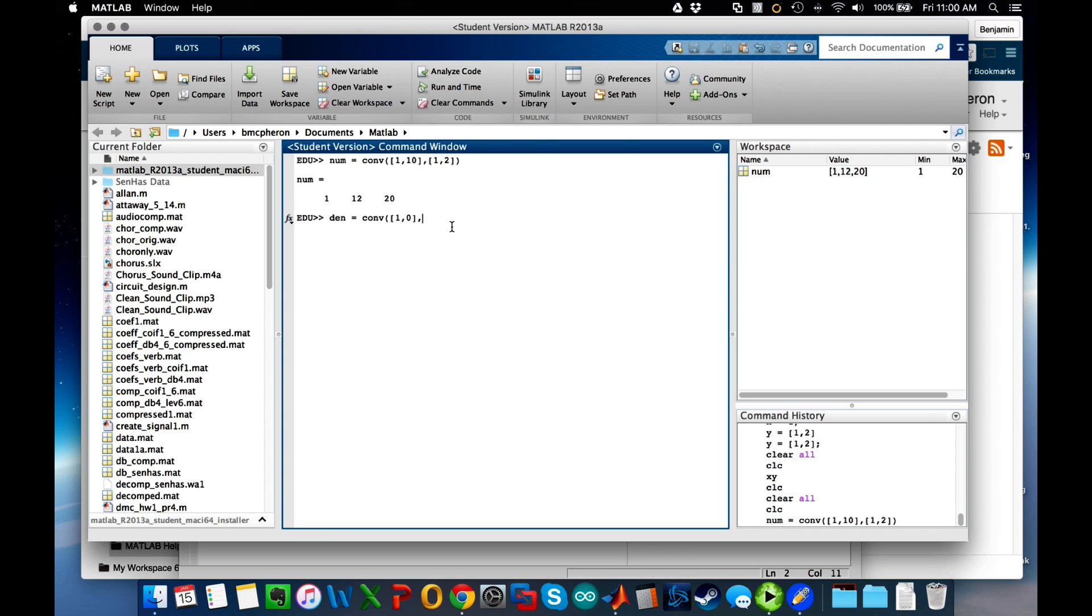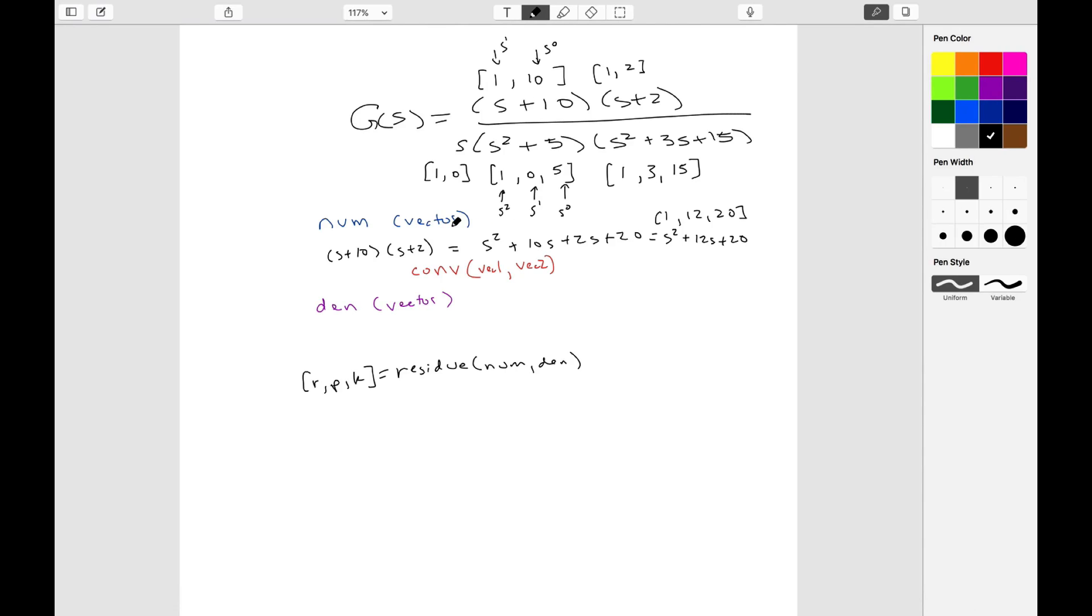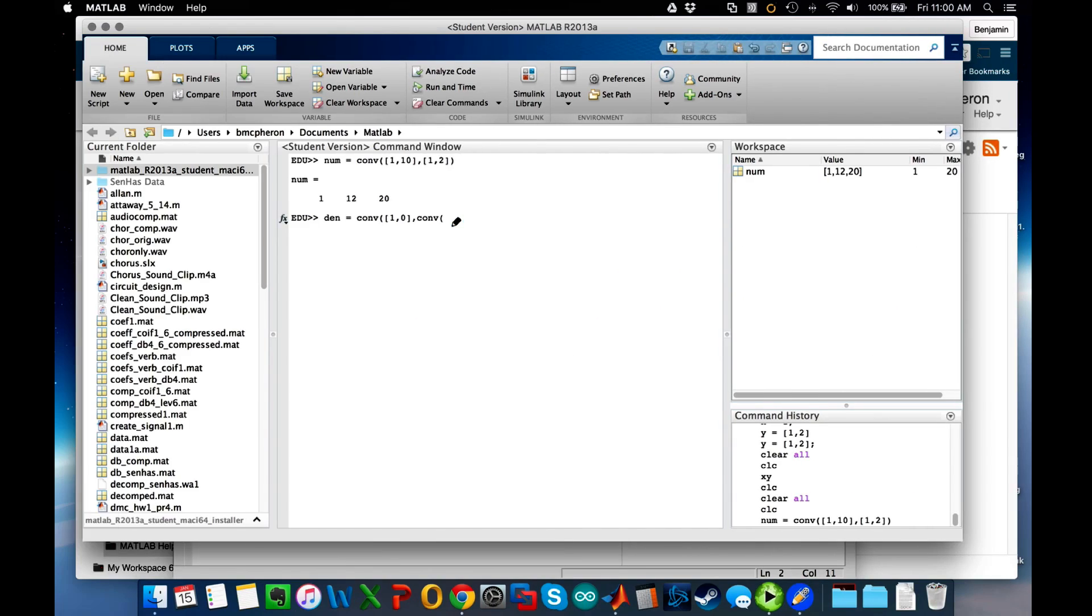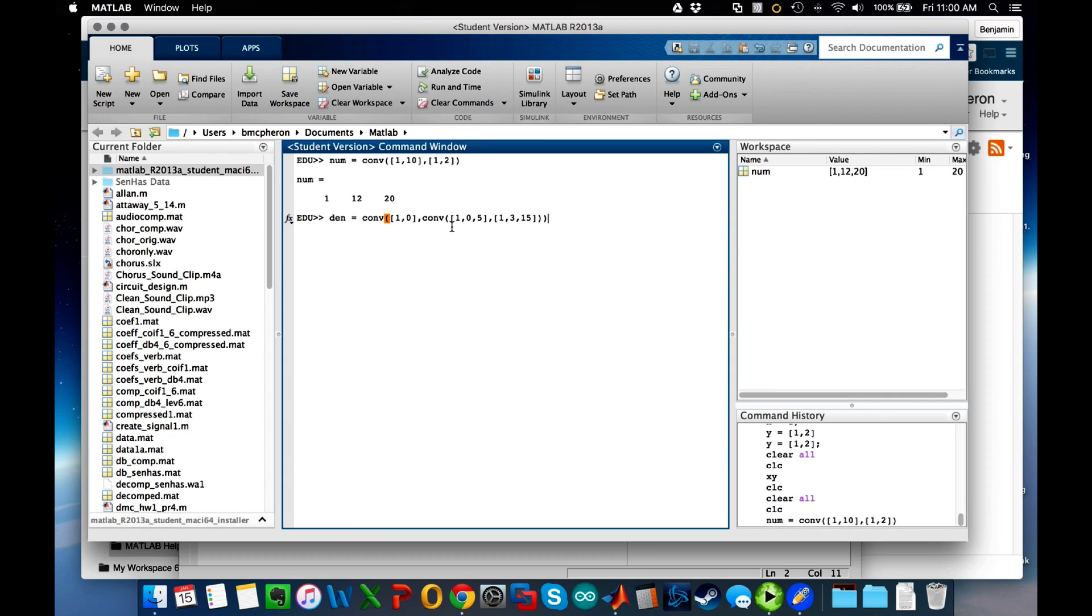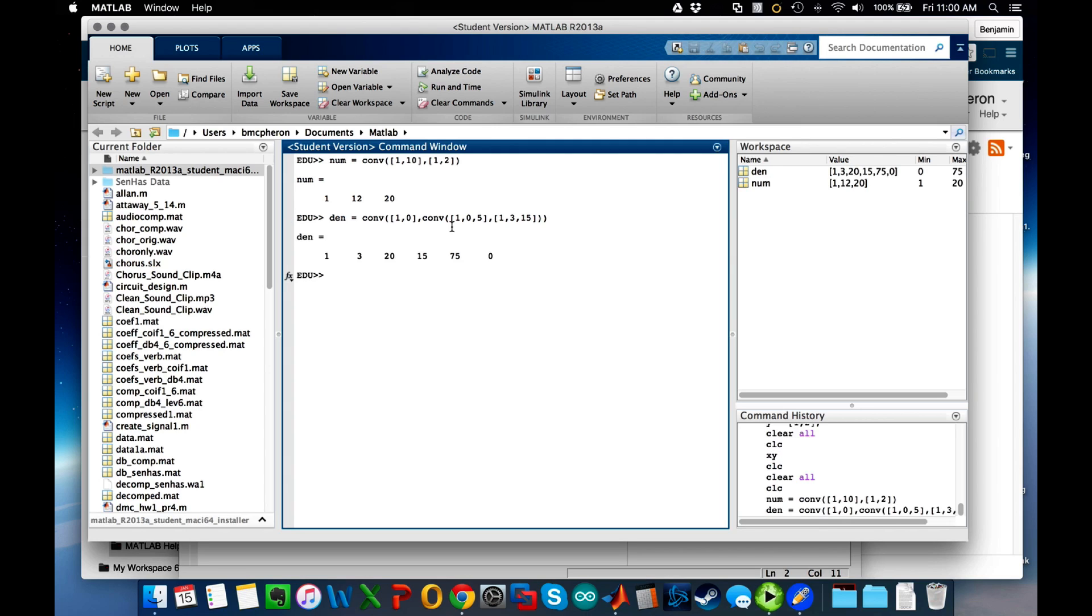So basically what convolution does is it takes the two vectors and it combines them to make one. If I have some nested conv statement here, then I could combine two more vectors. So let's look at what we need: we need 1, 0, 5 and 1, 3, 15. You'll see that when I close the parentheses, this is a function—we need to close the parentheses enough times that the one at the furthest left command is closed.